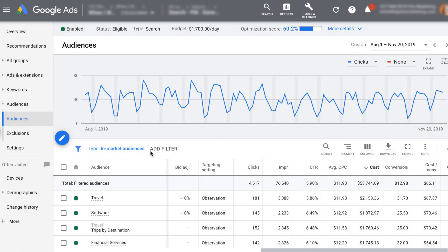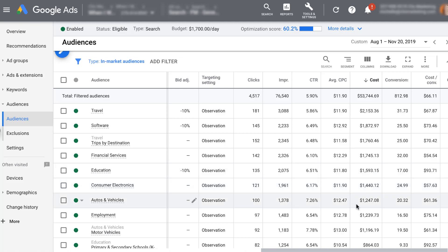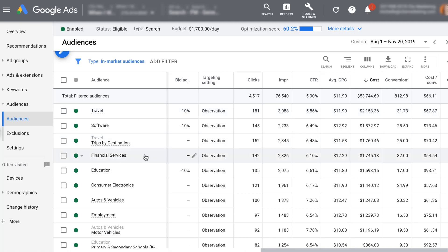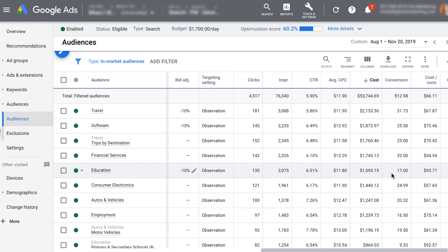What I personally do is actually add literally every single in-market audience that's available to me. Let's hop into an account I've already set up. I've got everything filtered to show just in-market audiences, and we can see all the different groups available: travel, software, education, consumer electronics. This account is actually targeting a B2B software-as-a-service product, but we can see that the most cost for the date range selected goes to travel, then trips by destination, financial services, education, auto and vehicle — all stuff that has nothing to do with the product. But the best part is we have lots of different data points showing how someone who is in-market for autos and vehicles performs differently from people in-market for education or financial services. The CPA between those is quite different.